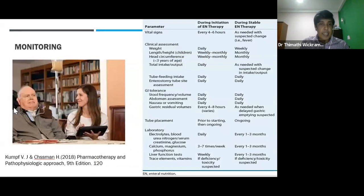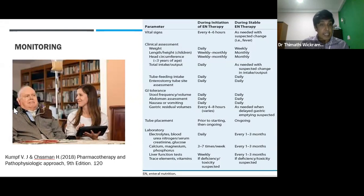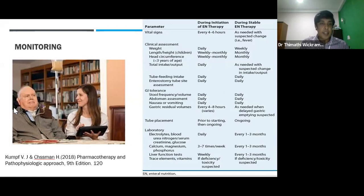After deciding on feeding and initiating feeding, monitoring becomes really important. We need to monitor the patient's vital signs, clinical condition, GI tolerance, tube placement, and laboratory investigations. Feeding efficacy, continuity, and outcome heavily depend on the decisions taken with monitoring.